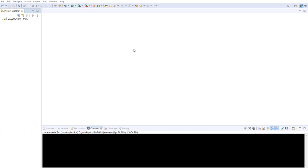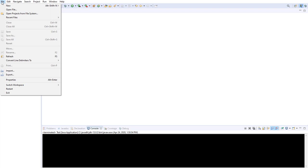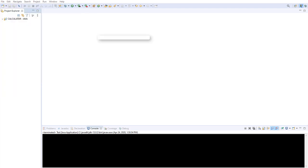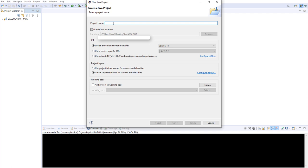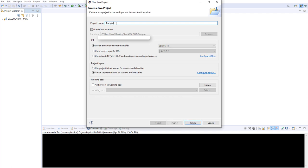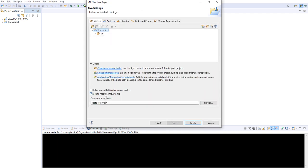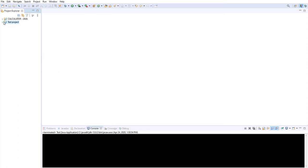The next thing we're going to do is create a project. If you don't know how to do that in Eclipse, you go to File, New, Java Project and you name your project anything you want. I'll call it test project, and you click Next, include the module info, and click Finish. Now you have your test project which you can add classes and everything like that.